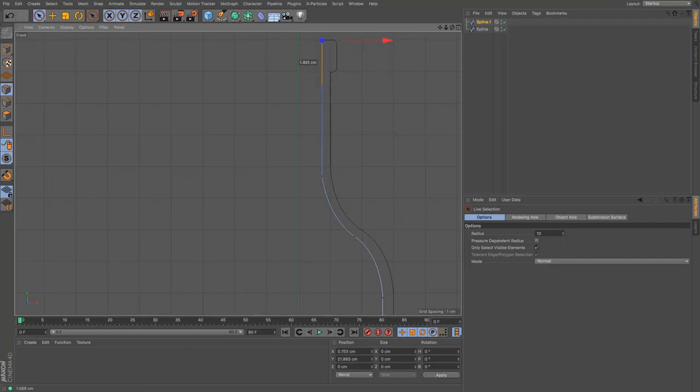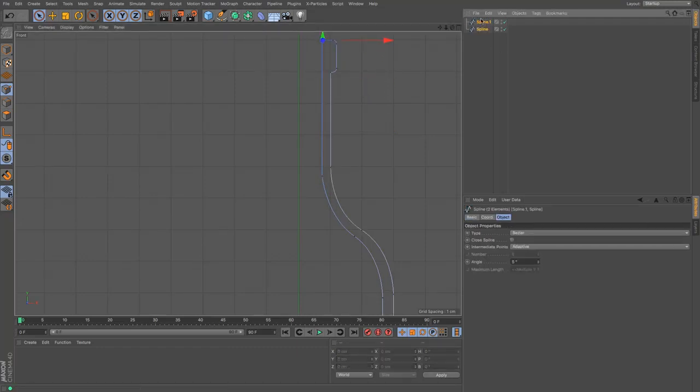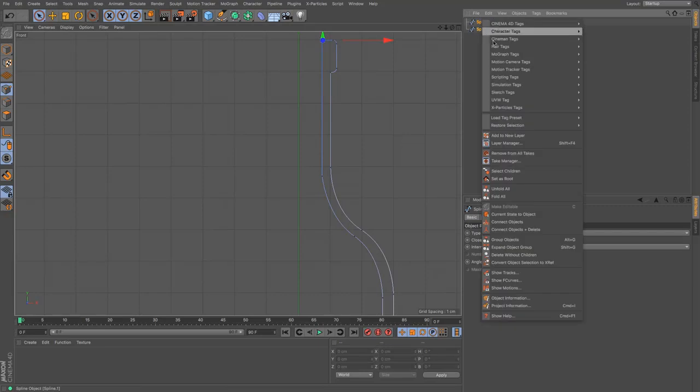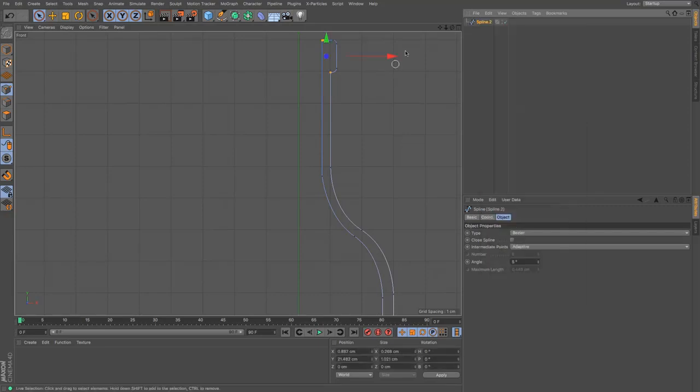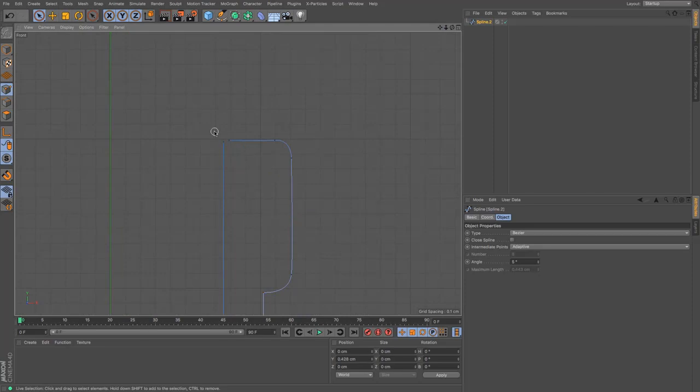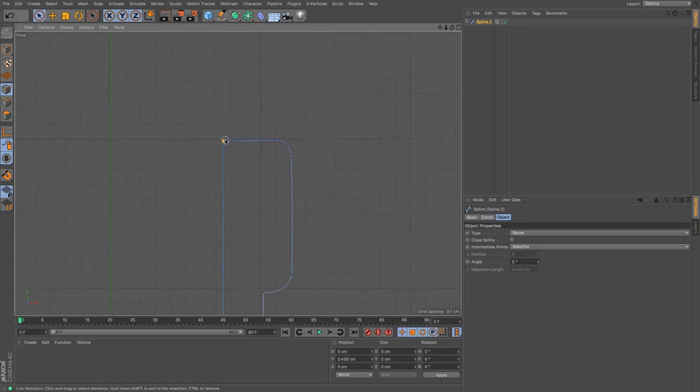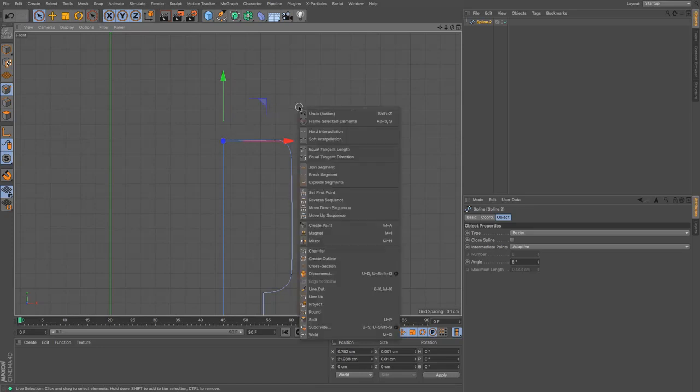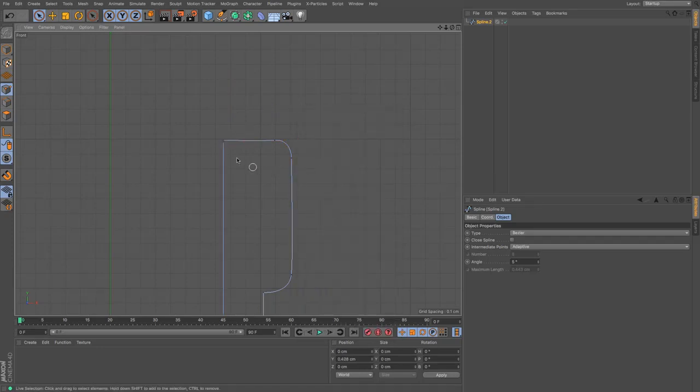Pull that up, and I can select the two of these, right click and connect and delete. Let's just see whether or not those two are joined, which they're not, so what I can do is just move that across.